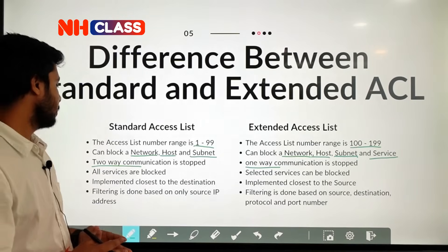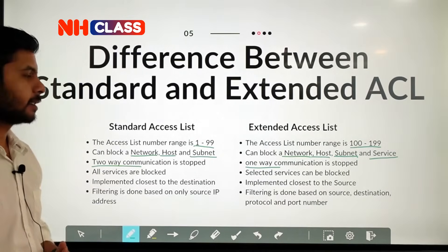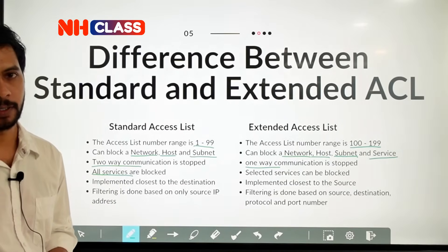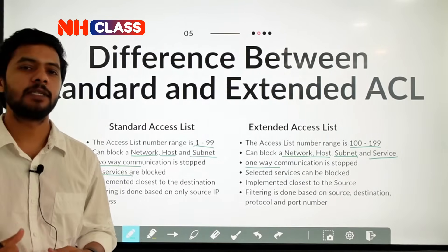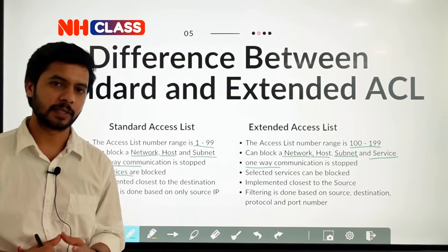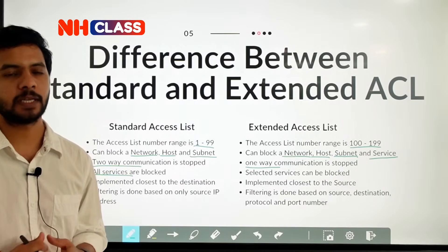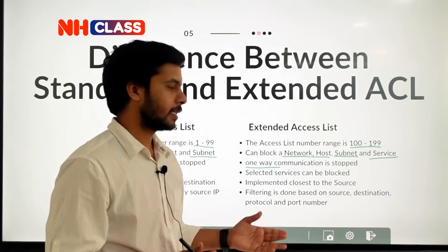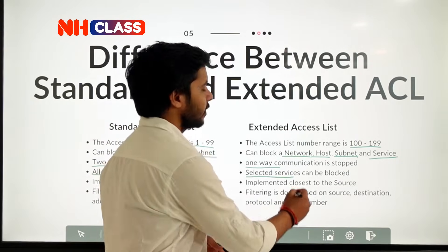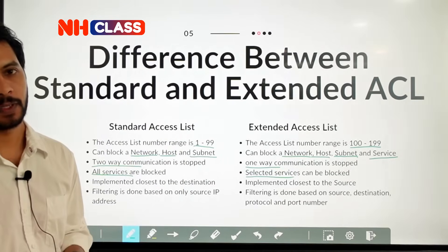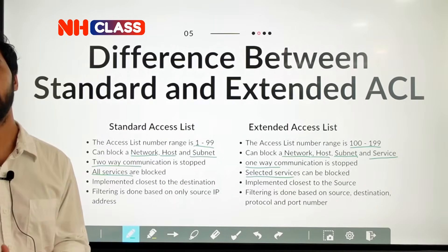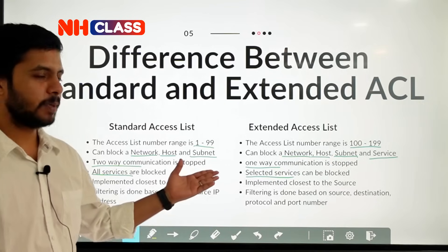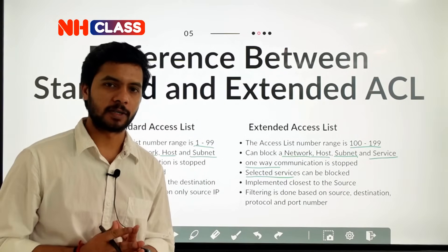Your standard access list is going to block all the services — you cannot block a specific service, the entire communication will be blocked. In the case of extended access list, you can block a specific selected service only. The entire communication will not be blocked; whatever specific service you are trying to block, only that particular service will be blocked.